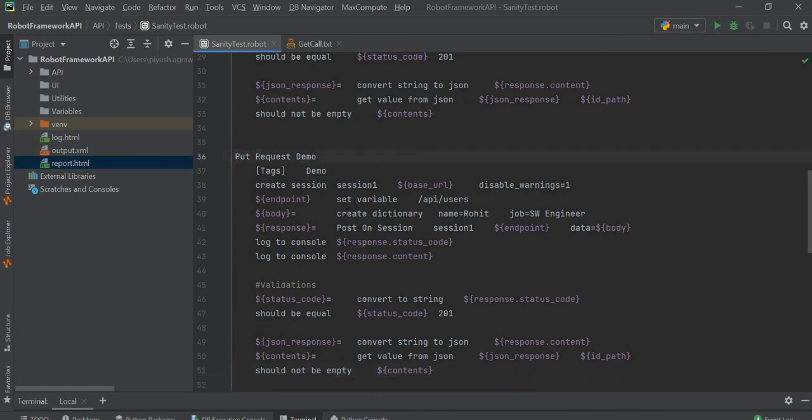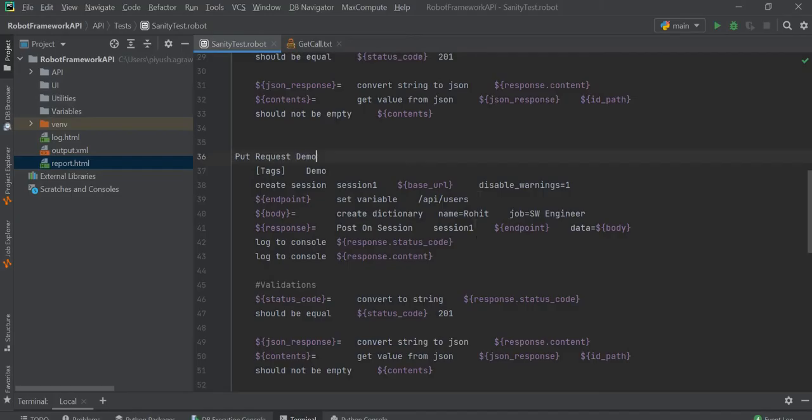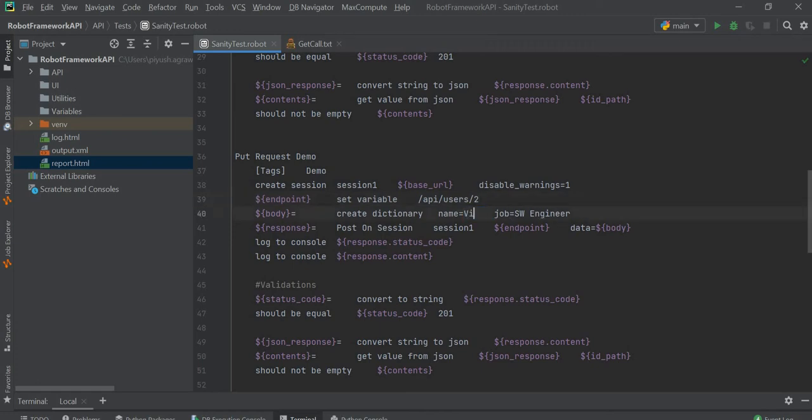I have renamed this as PUT request demo. Now we will modify the endpoint to /api/users/2. We will also update the parameters with name=Virat and job=Cricketer.